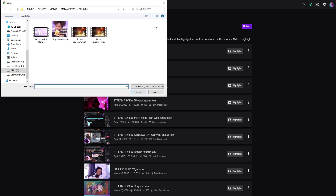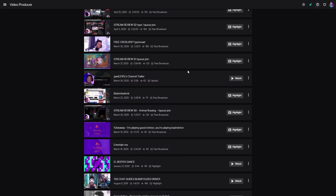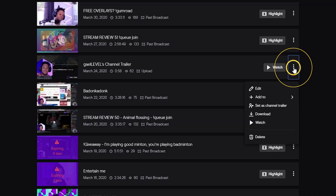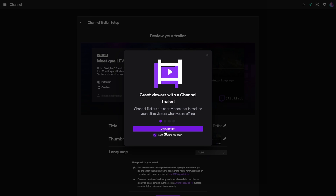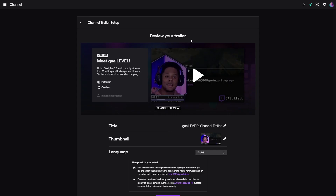I already have mine so I'm not going to upload it. But basically, once you upload it here, it will open an upload dialog box where you can see the video being uploaded and you can add a description and stuff like that. Mine is already here — I uploaded it a while ago. From the Video Producer, you can set it as channel trailer. I'm going to click this, click 'Don't show me this again,' and boom — 'Review Your Trailer.'